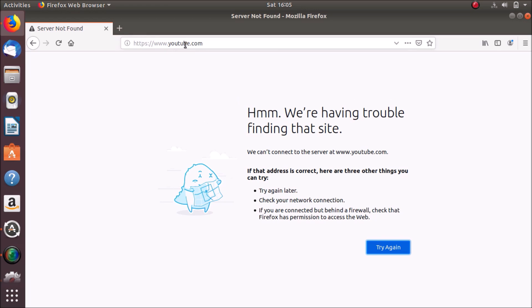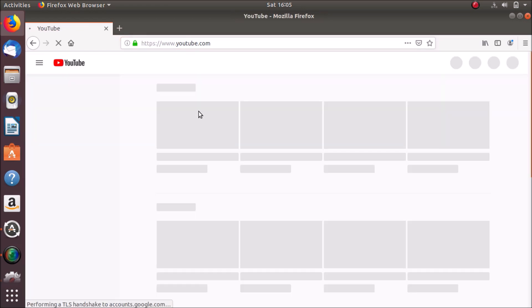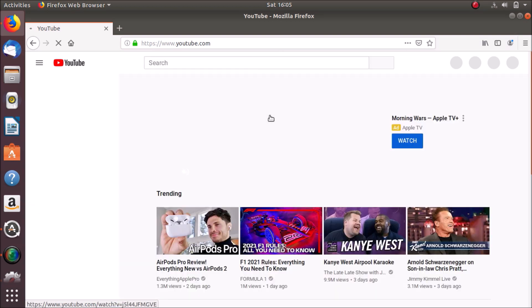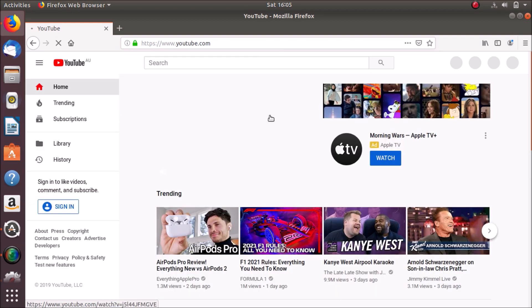Now let's test the internet. If I open YouTube, as you can see, now I have access to the internet connection. Perfect.